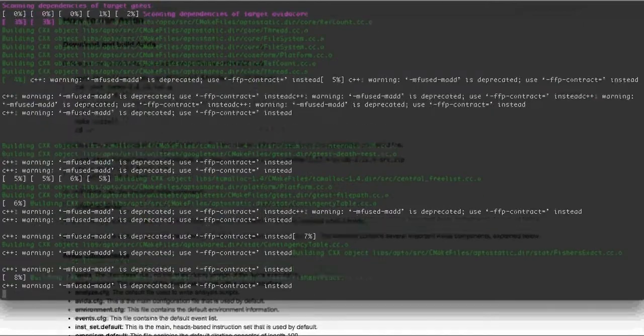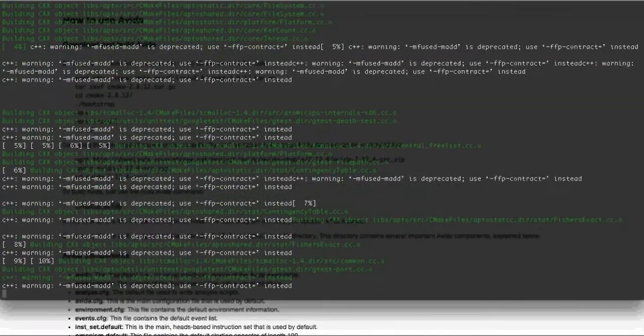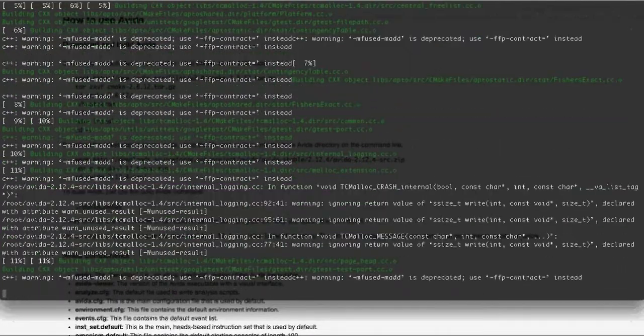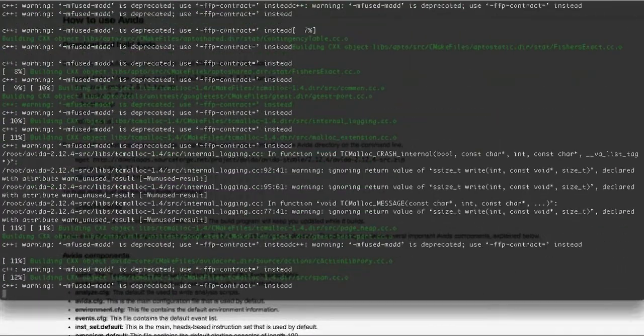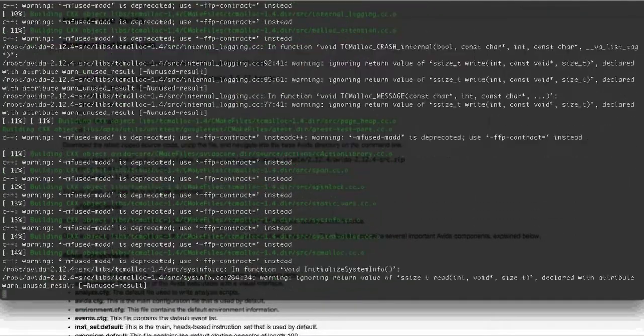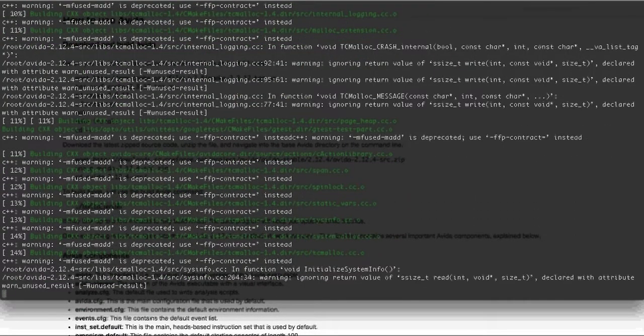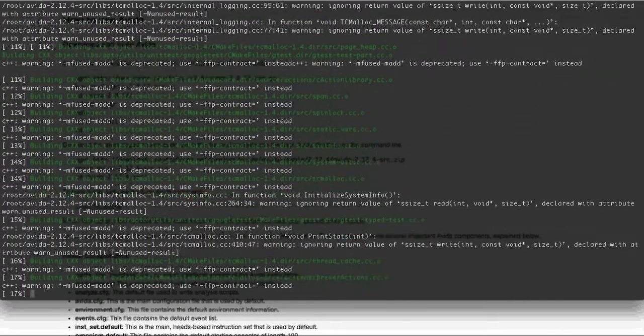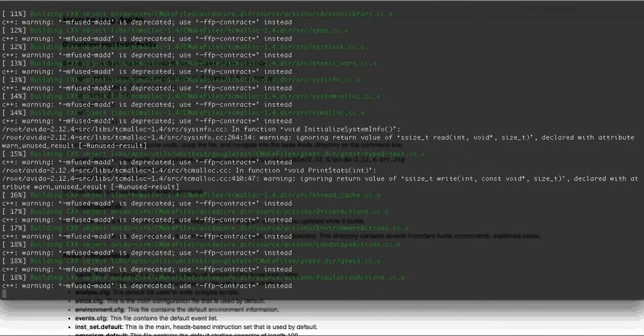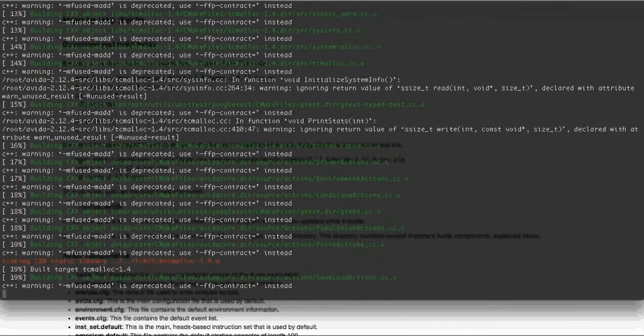And again, this will take a few minutes to compile and build AVIDA on your EC2 node, so I'll go ahead and cut off to where it finishes.